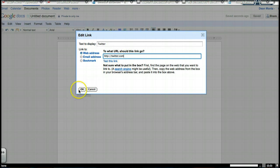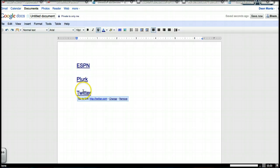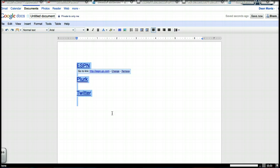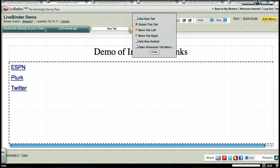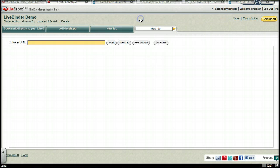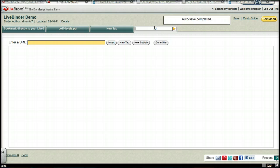Alright, so here we go. We've got three links, so I'm just going to copy them. I'm going to go into a little demo binder that I have set up. We're going to go in here and add new tab. And I'm just going to say URL links for the tab.